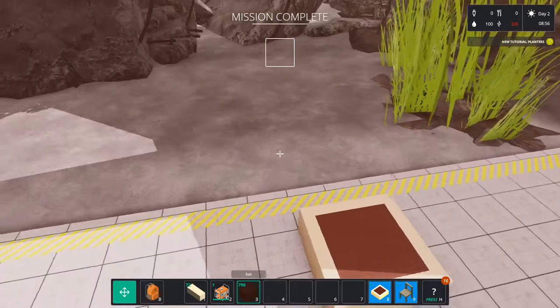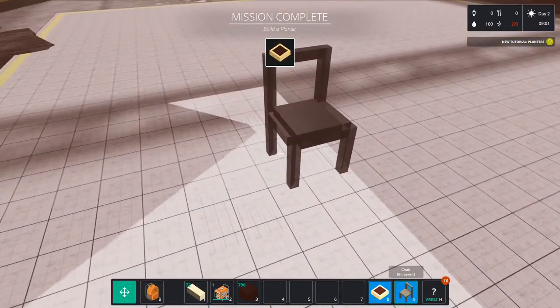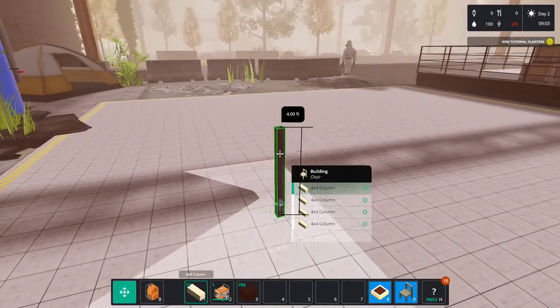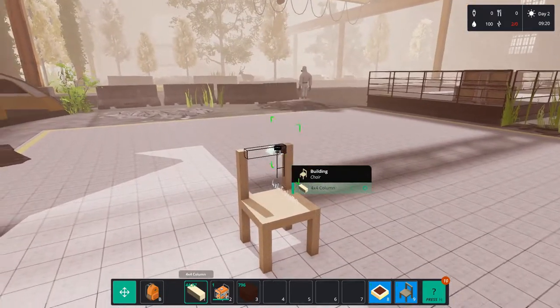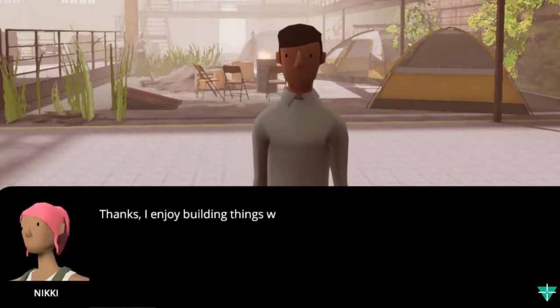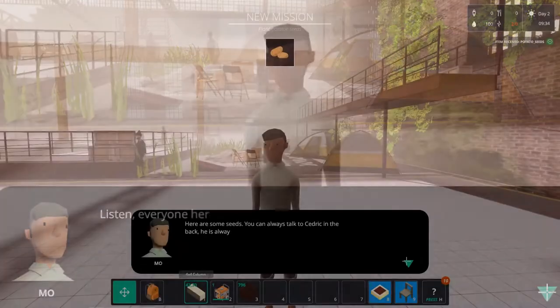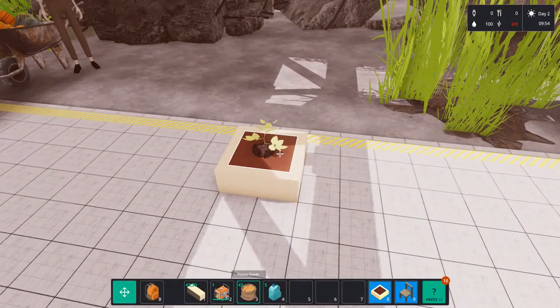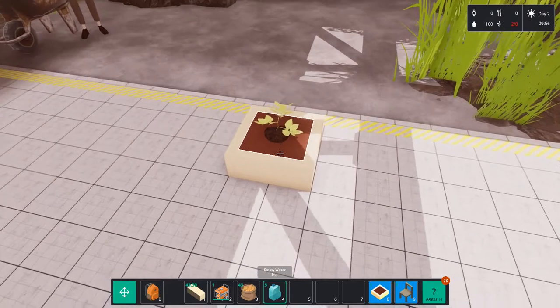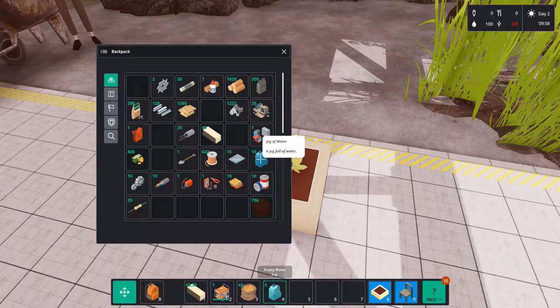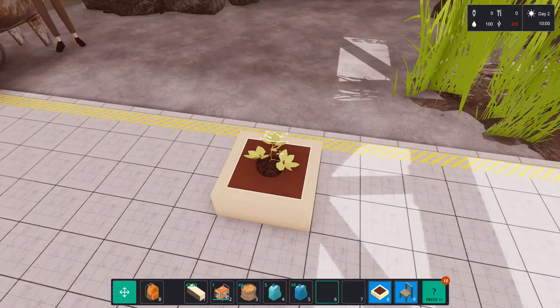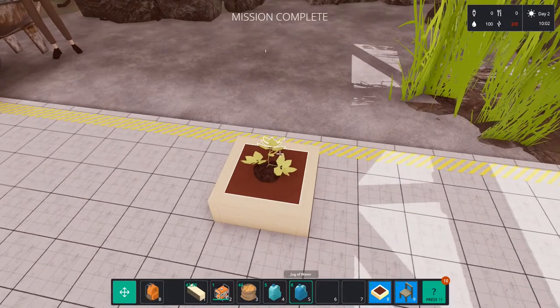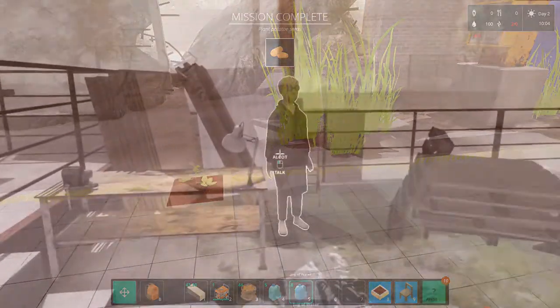We're going to pick up where we left off and place this planter with some soil. Next to that we still need to build a chair for Alcott. According to Mo here our crafting skill is pretty good and I agree. Of course this results in another mission and we can plant some potato seeds. We can put these in our planter and water them. So that is another mission done and selling the chair to Alcott should be another mission done.